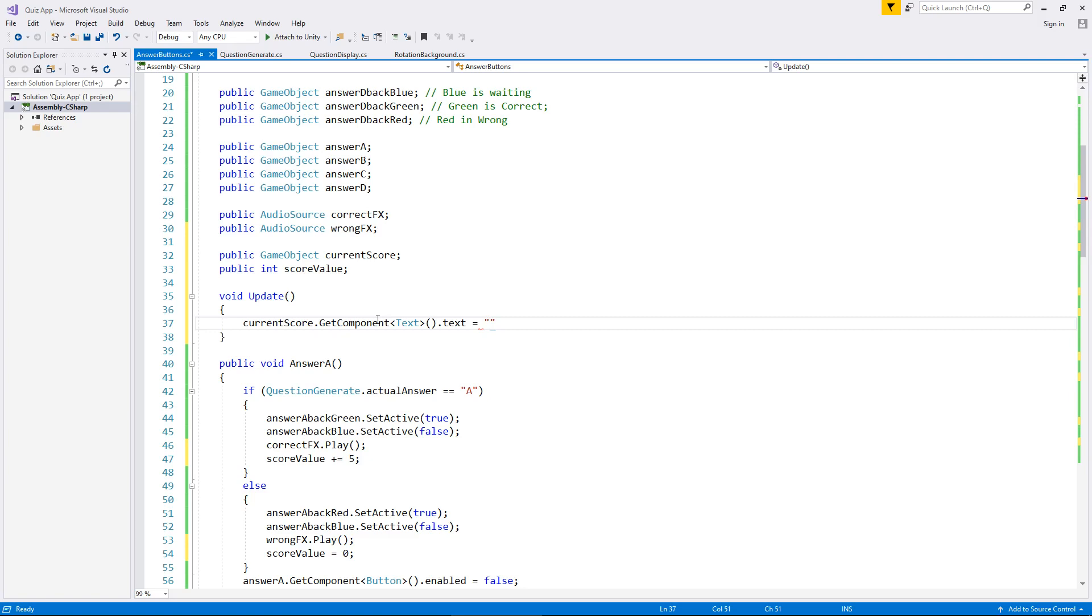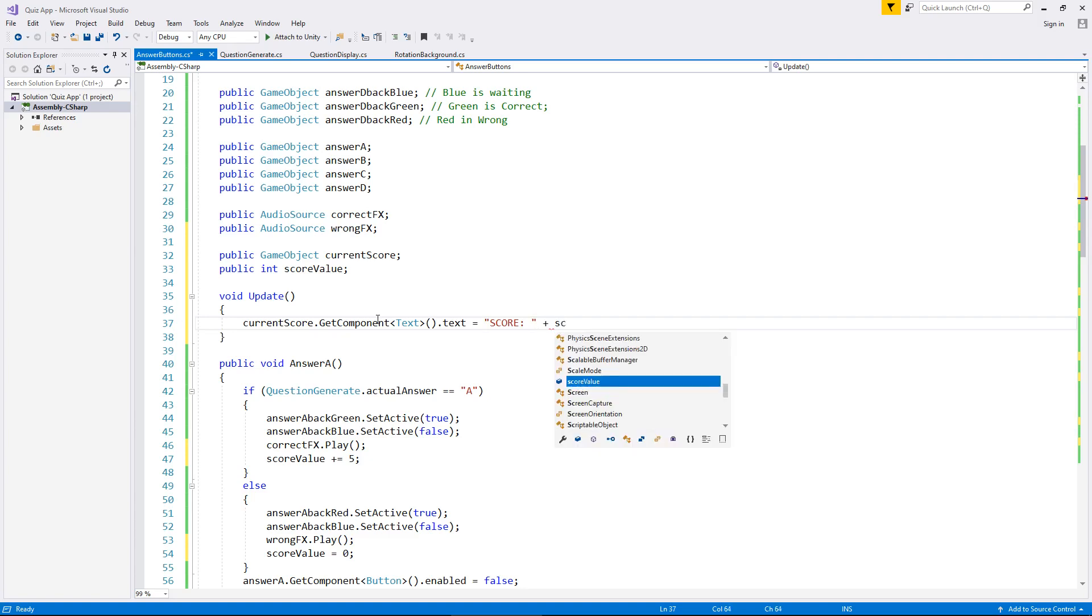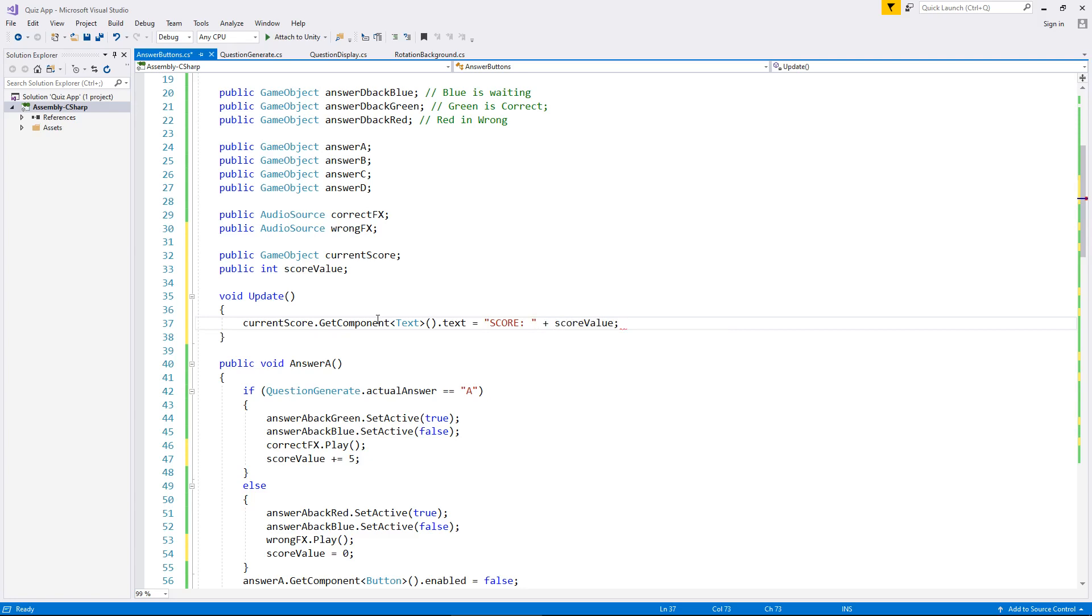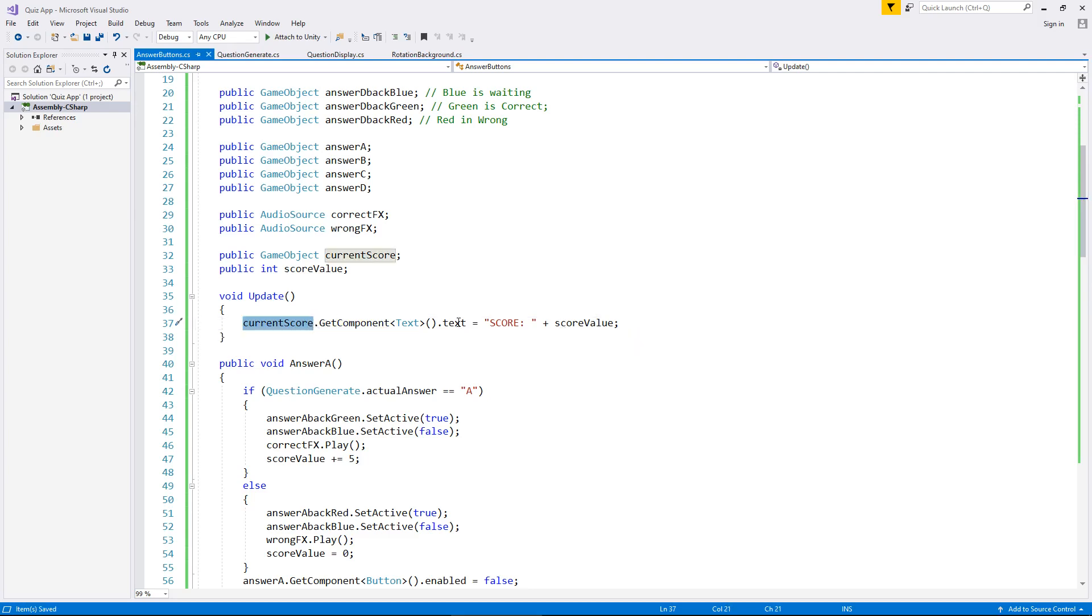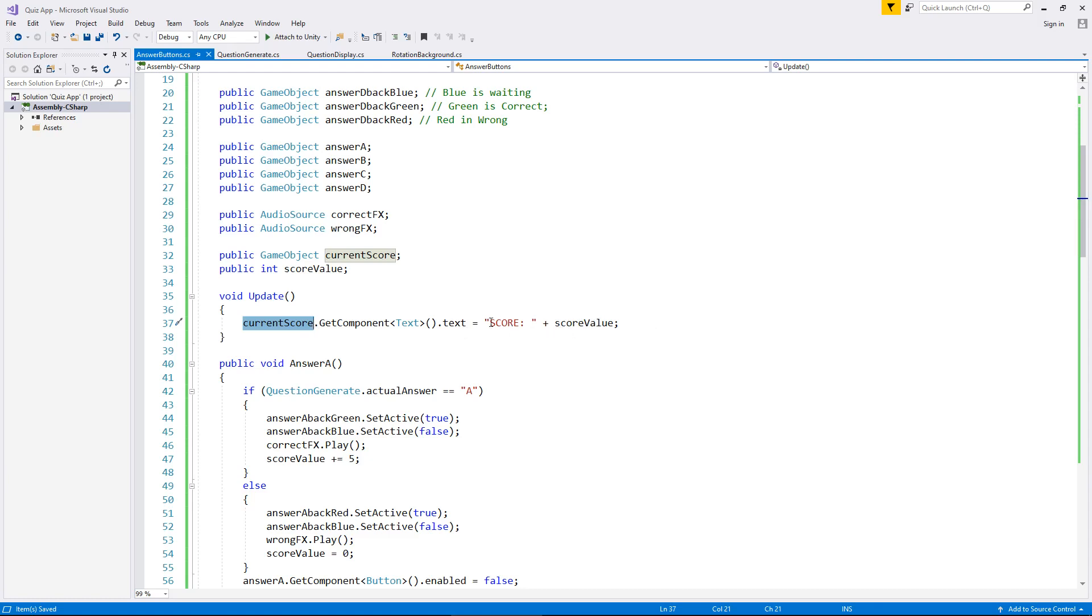If I recall, it was score in capitals with a semicolon, then a space, and then quotes again, and then plus, and we have score value semicolon and save. So what this is doing is updating on our screen our current score value. Current score is the object which contains the word score and then the number, and score value has our actual score. So it will display on screen whatever score value is.